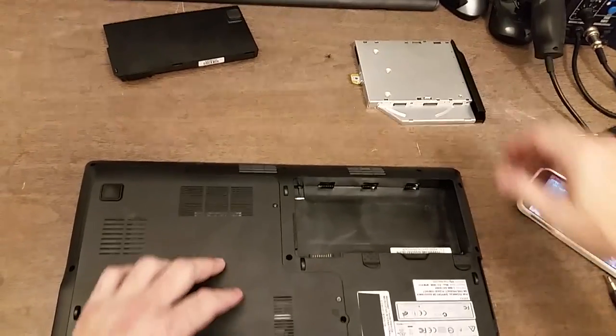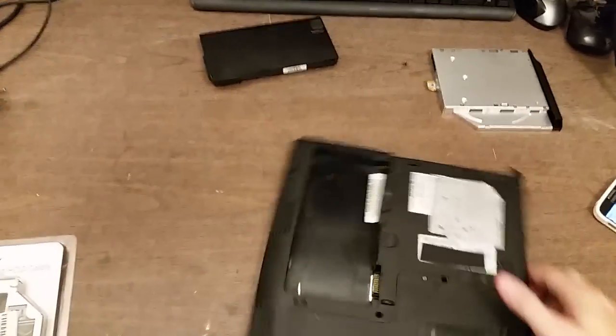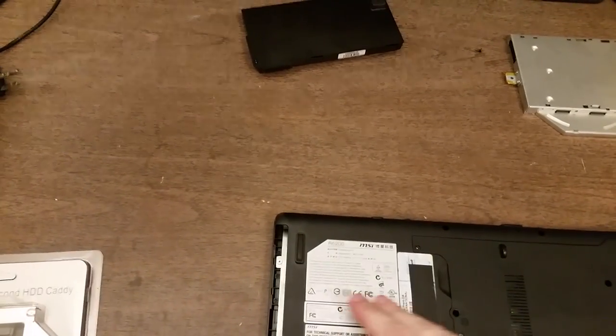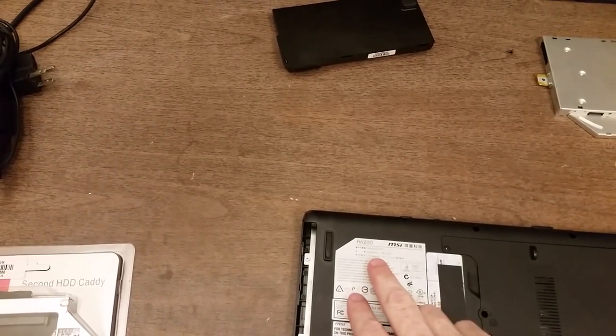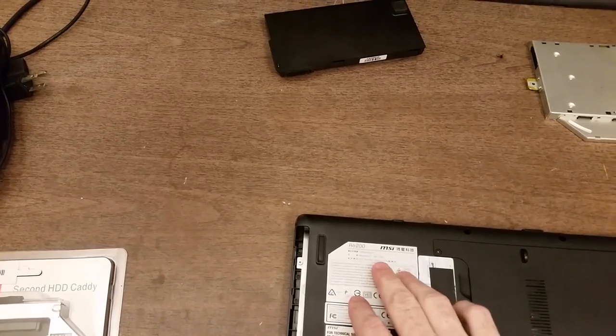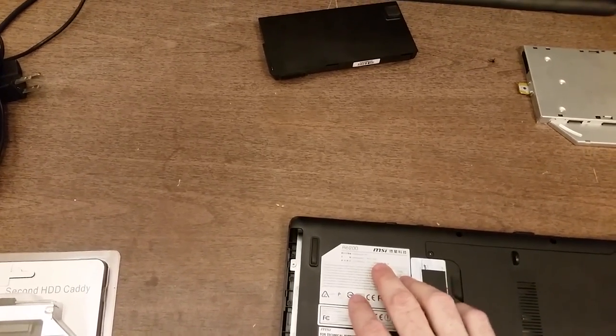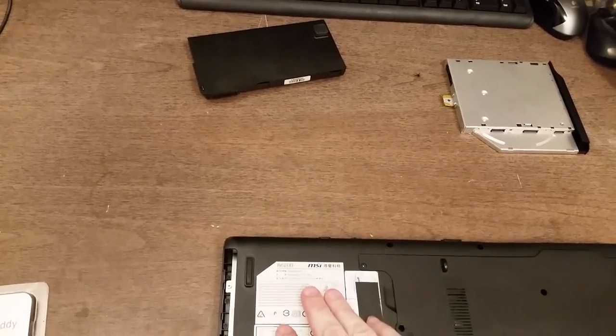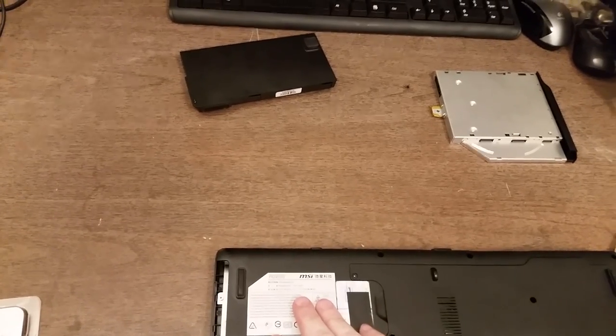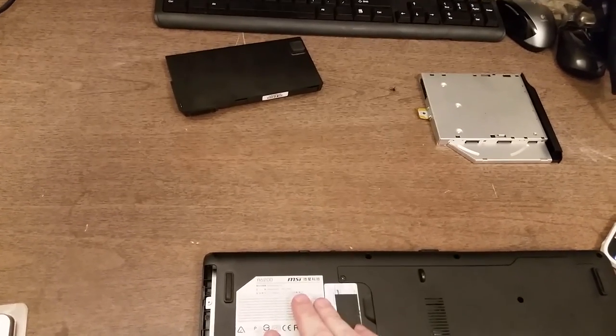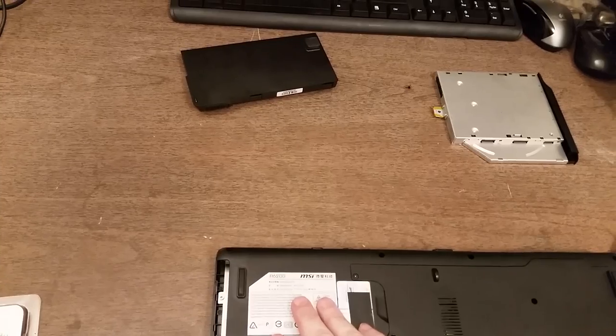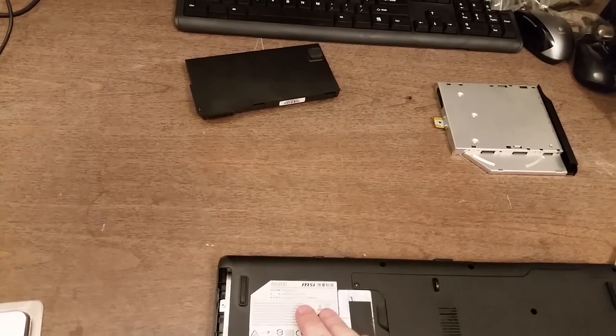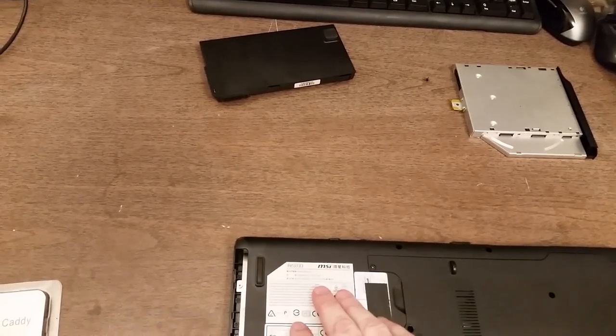Now if you need help figuring out how to take out the DVD drive in your computer, find the model number of the computer. For instance, this model number is MS1618. If you do a Google search for your laptop's model number along with remove DVD drive, in most cases you'll find instructions. You might also try the model number and service manual.